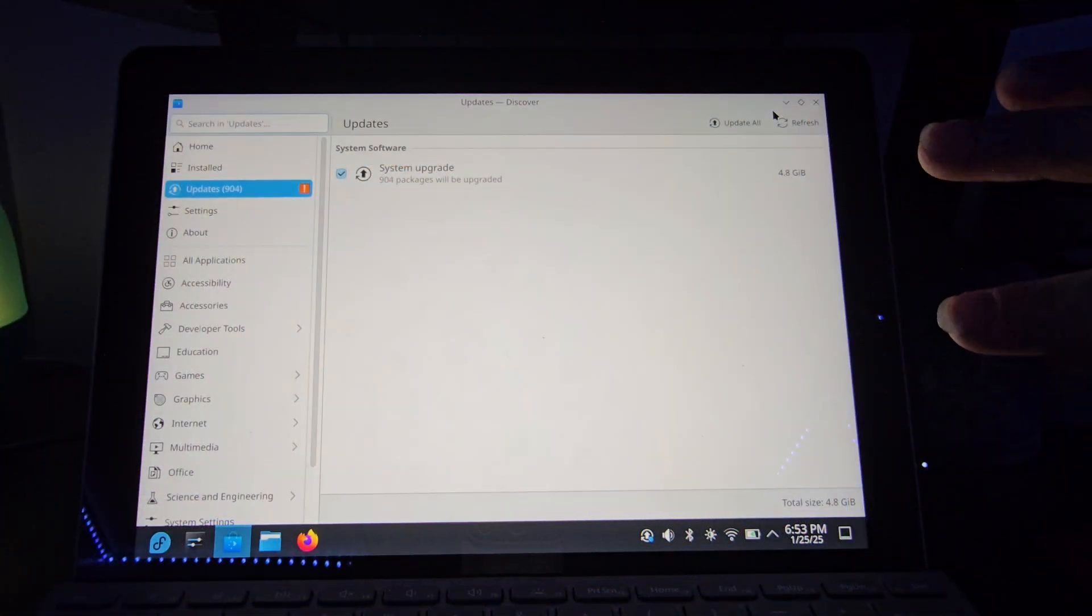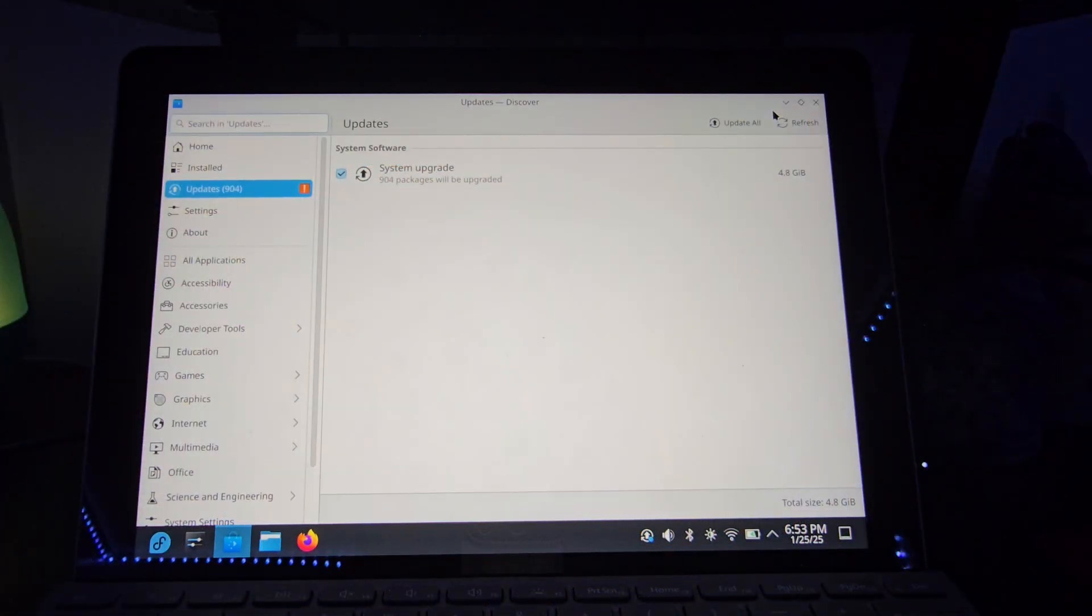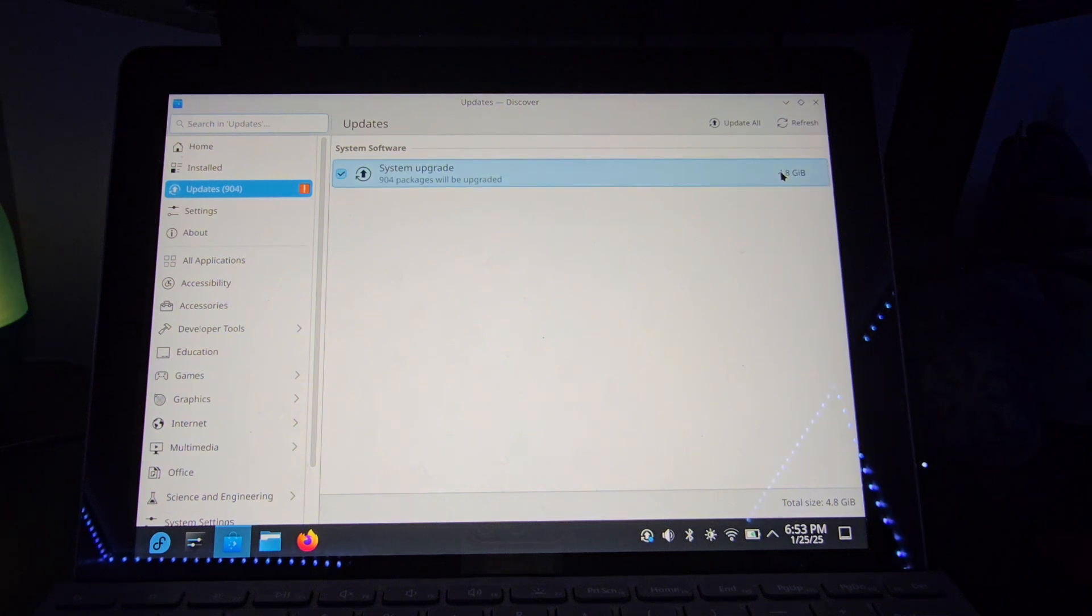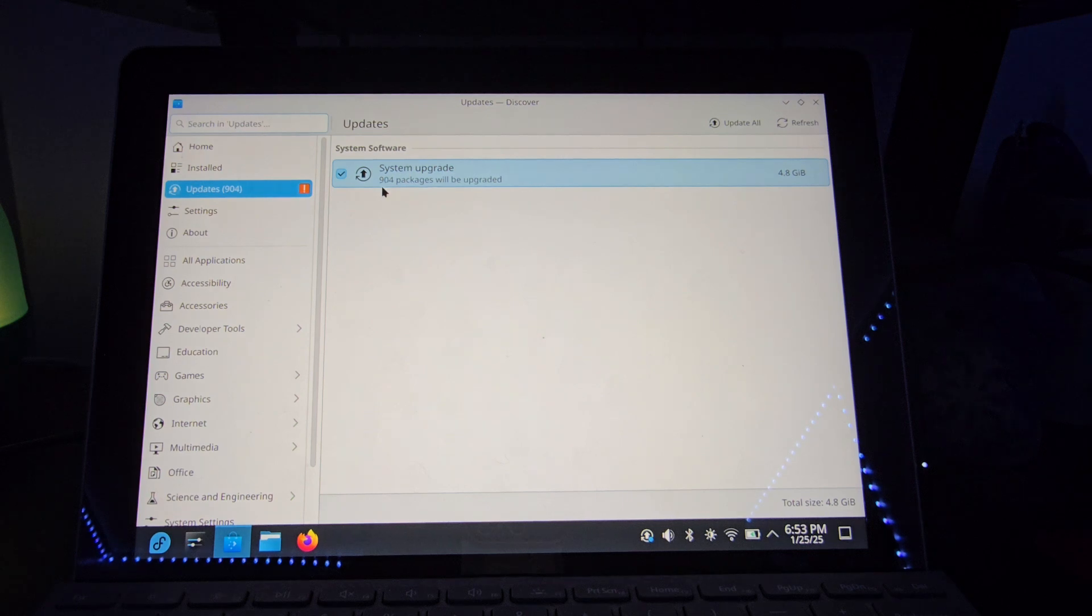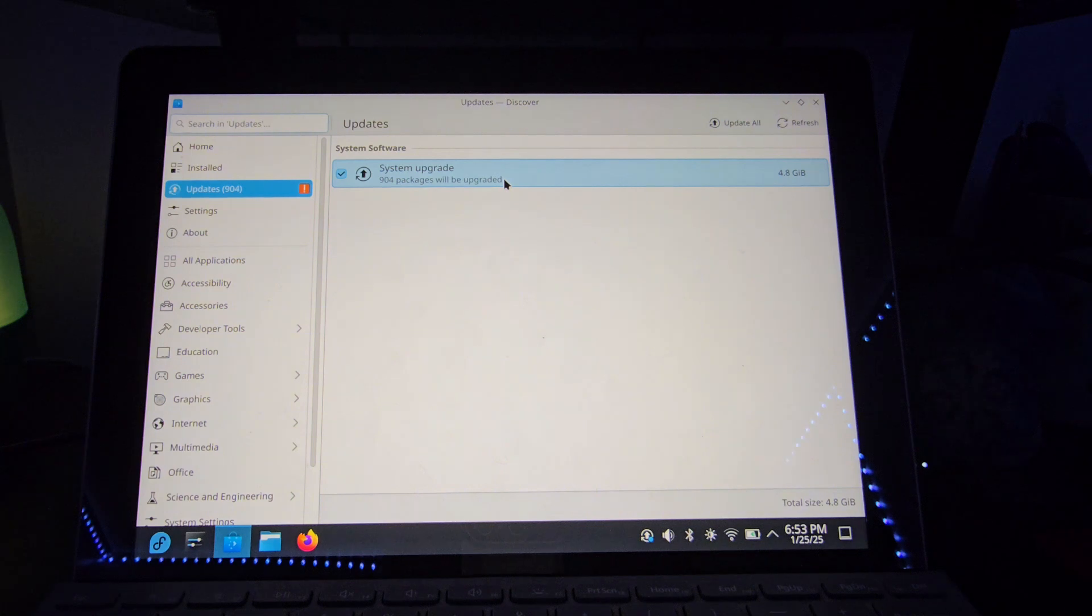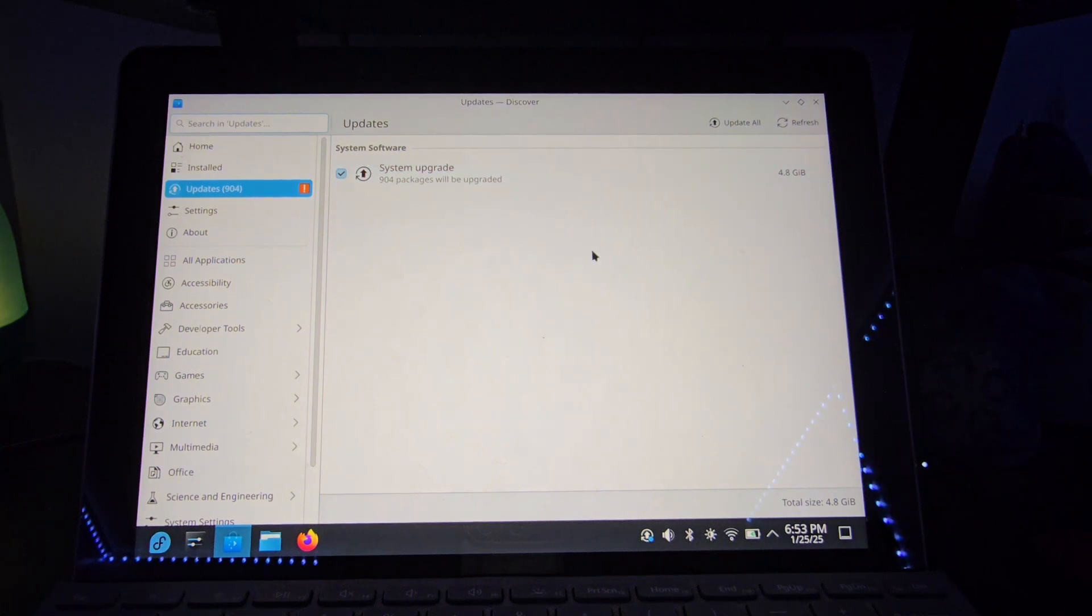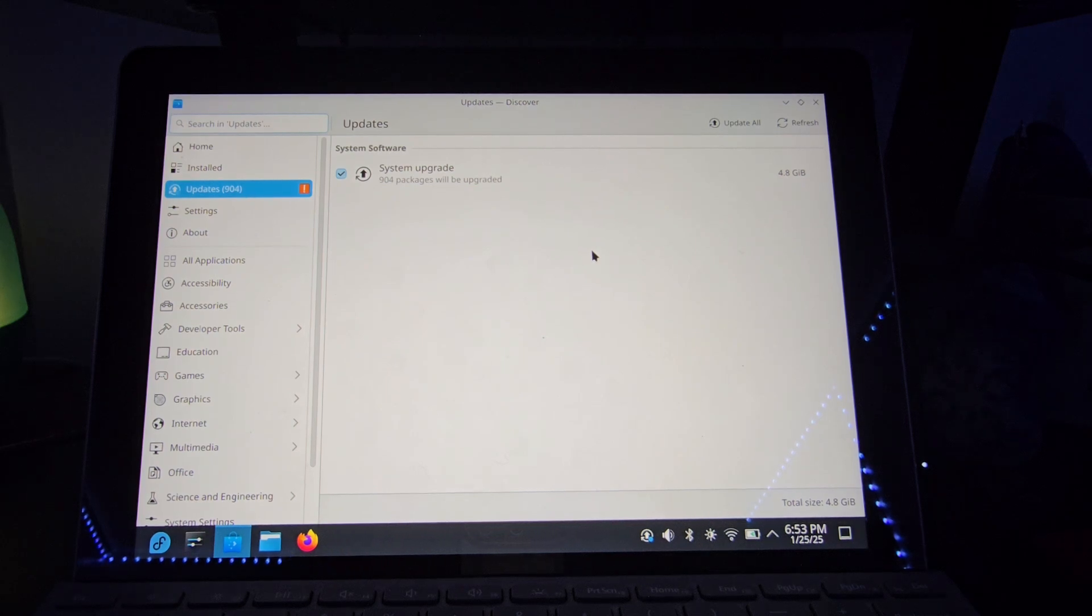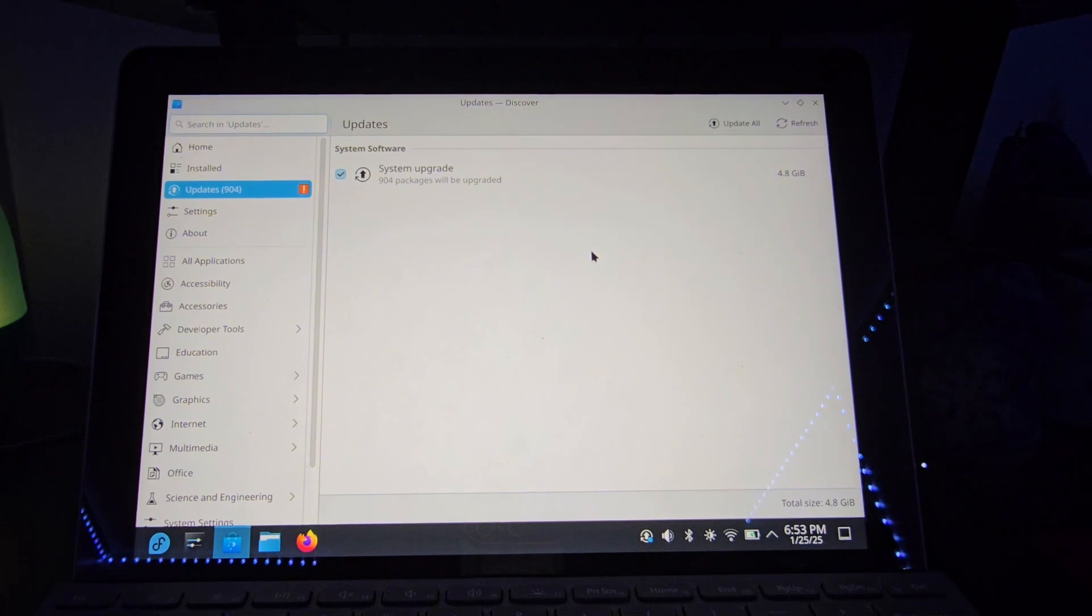This system update is apparently 4.8 gigabytes in size. And it is a system upgrade with 904 packages being upgraded. Which I guess makes sense, taken that this is possibly an older version that I had. Although it can't be that old. Since it was only, what, a couple weeks ago? That I was messing with this anyways.